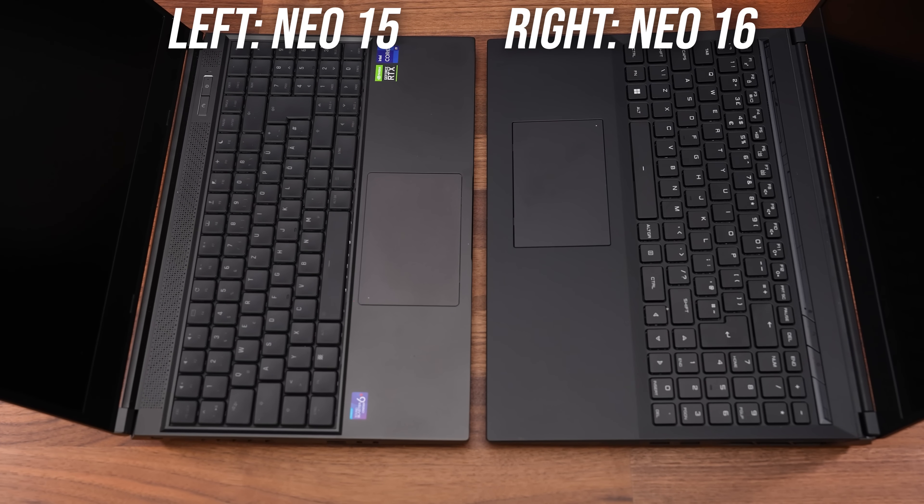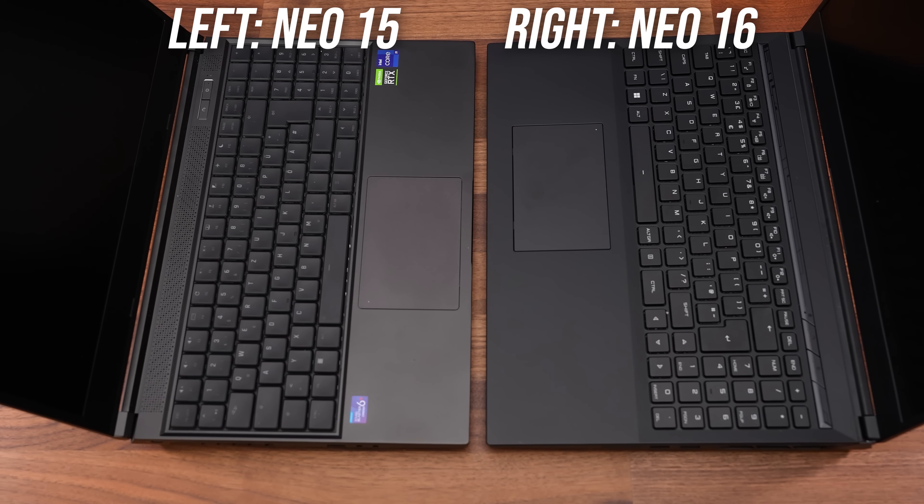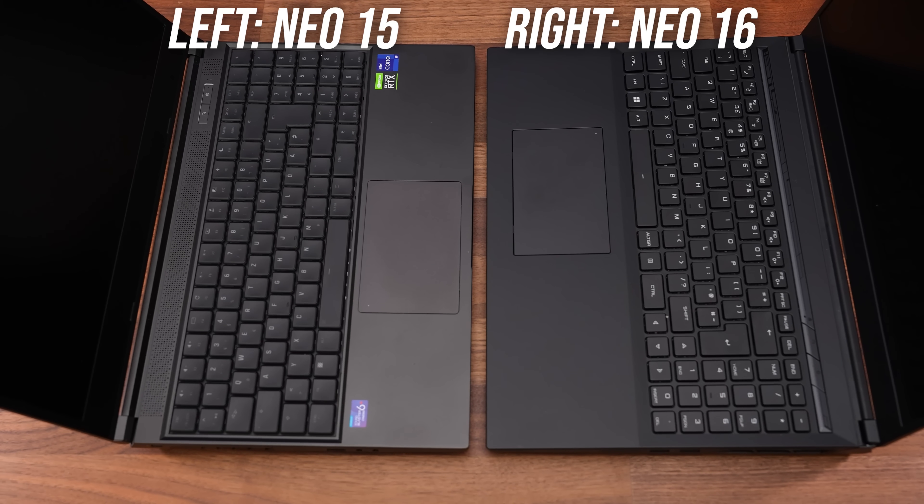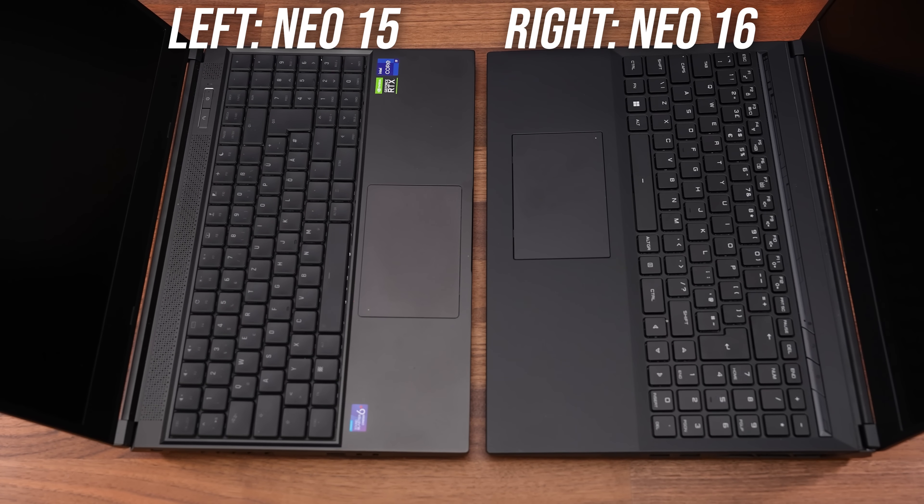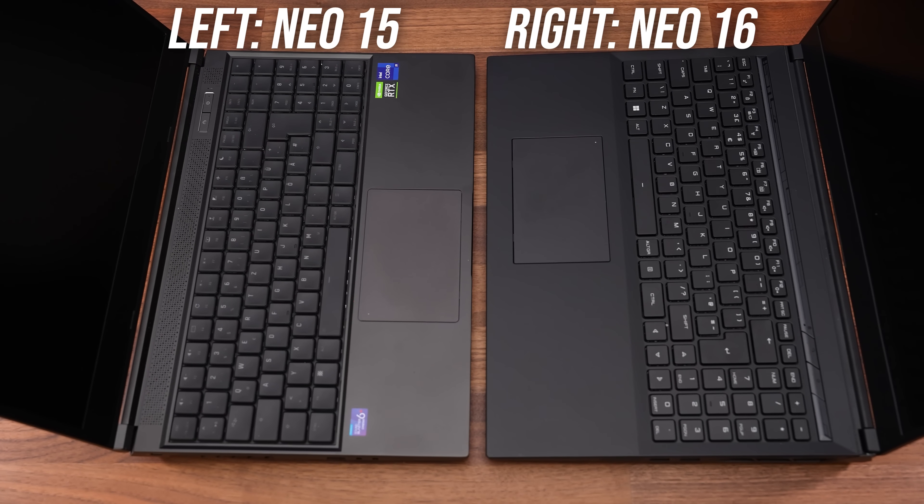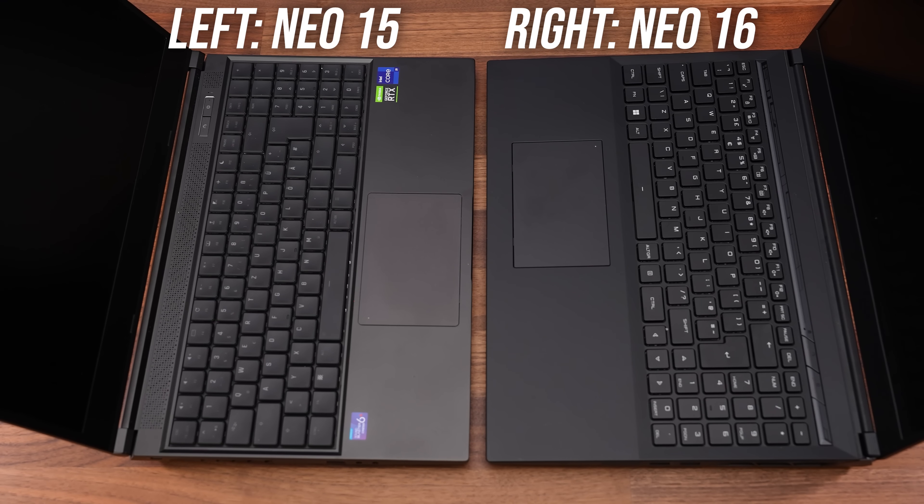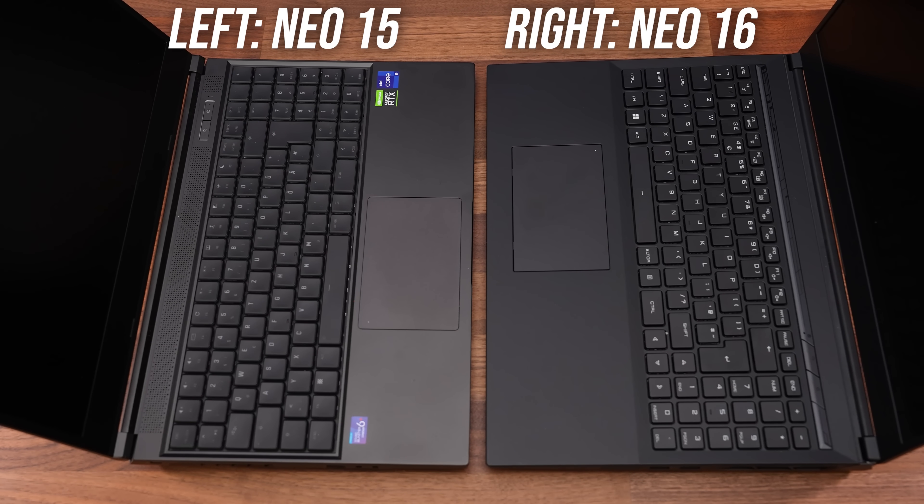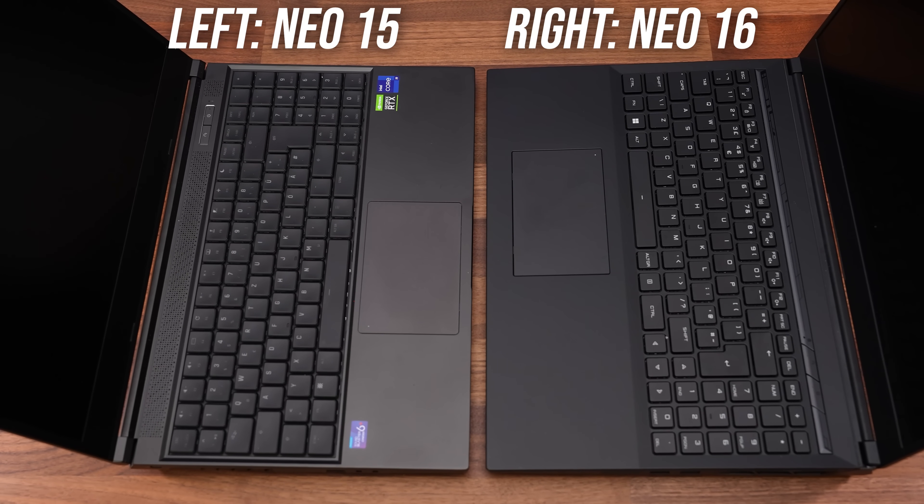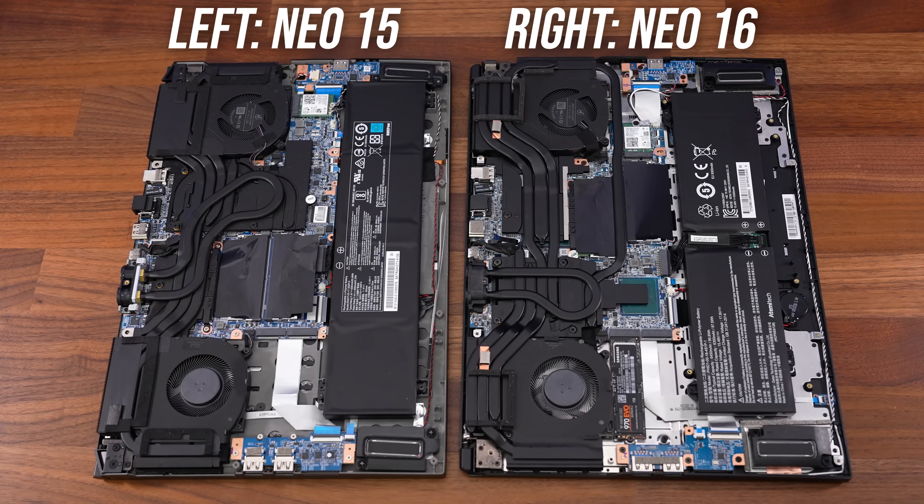The touchpad sizes are very similar, with the new one ever so slightly smaller, but with how much extra space is around it now, perhaps it could have been a little bigger.